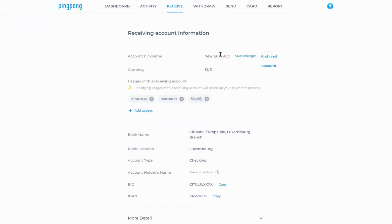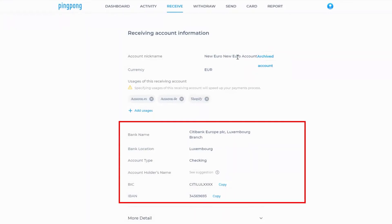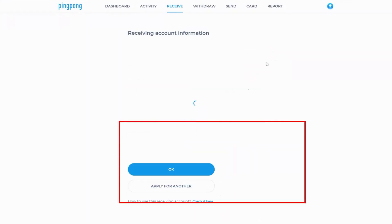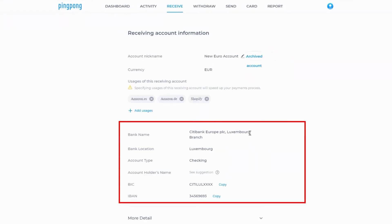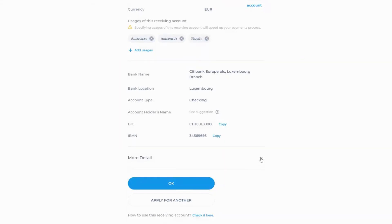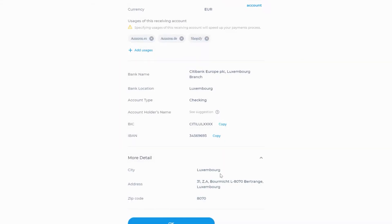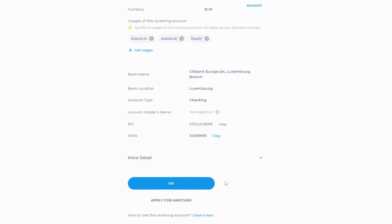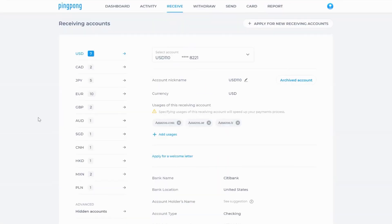All the banking information you need to connect your PingPong account with major marketplaces is available to reference any time. When you're finished, click the OK button.